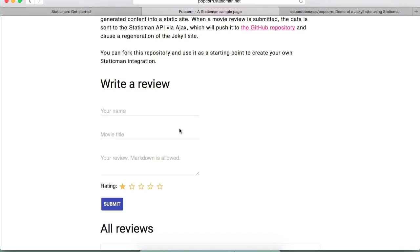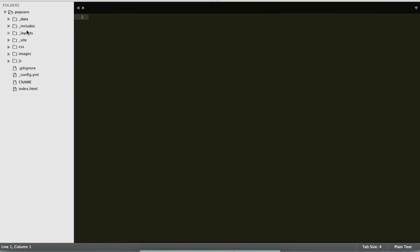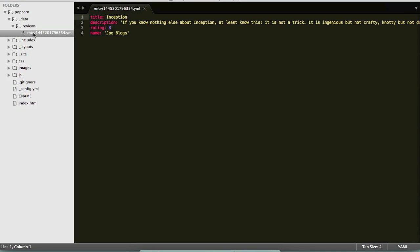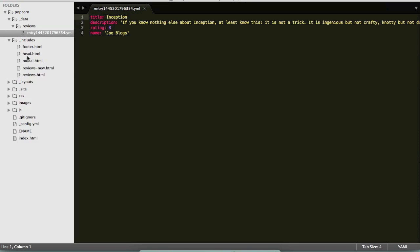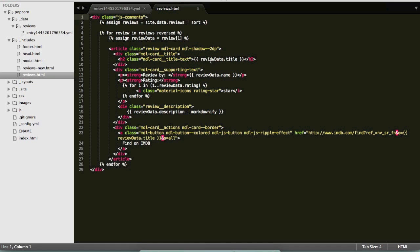If we look at the code for this real quick, we can see that we have data files so each review has its own data file that are located within data which is the directory that Jekyll uses to store data files and reviews. We are including this in the templates by cycling through all the data files, all the reviews, and then outputting a card for each of the reviews with the appropriate fields.